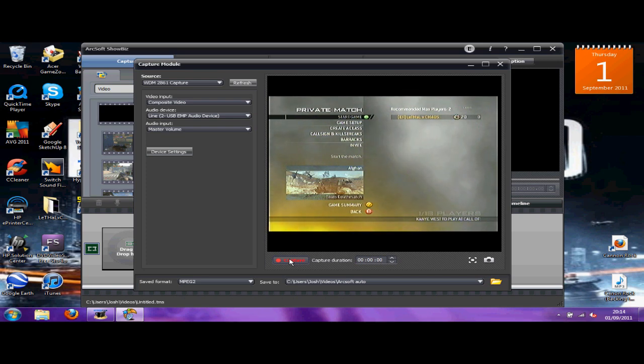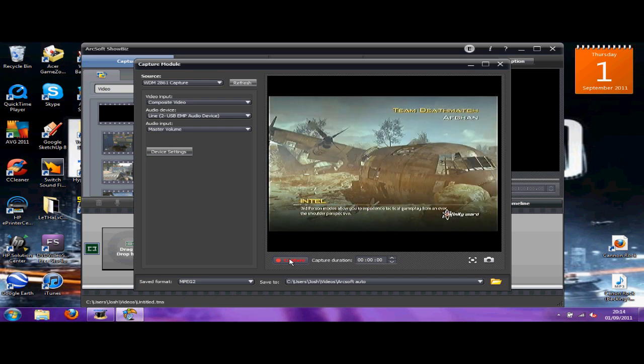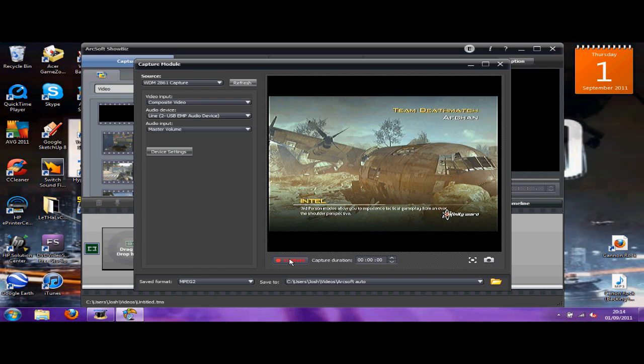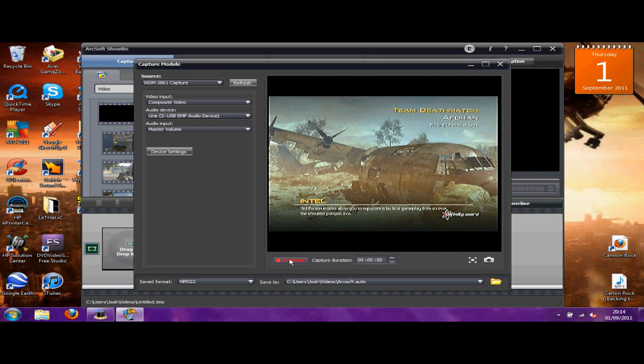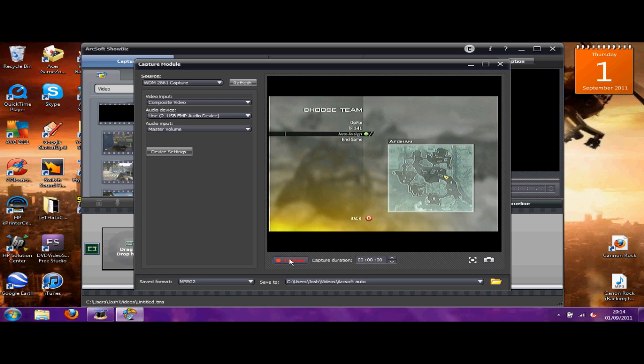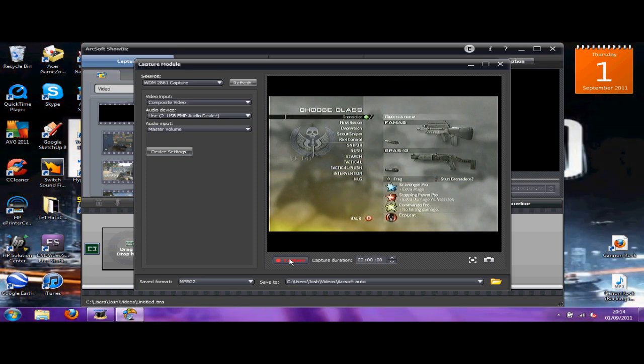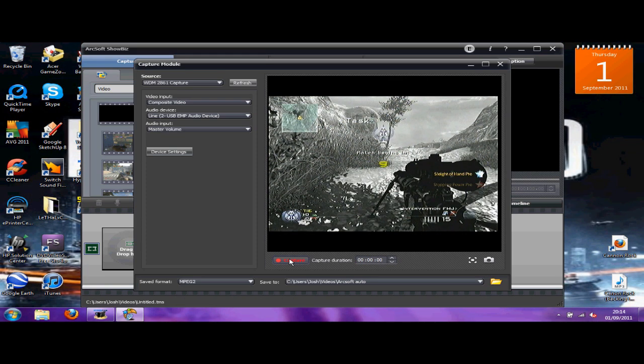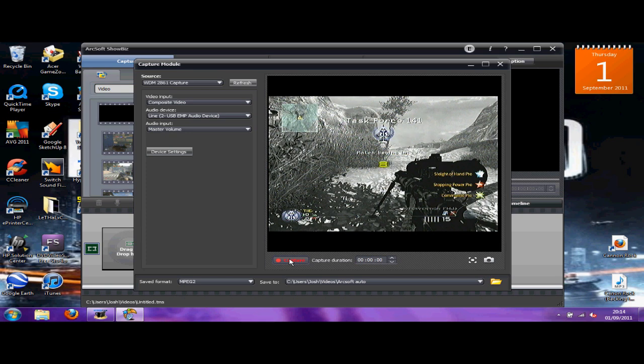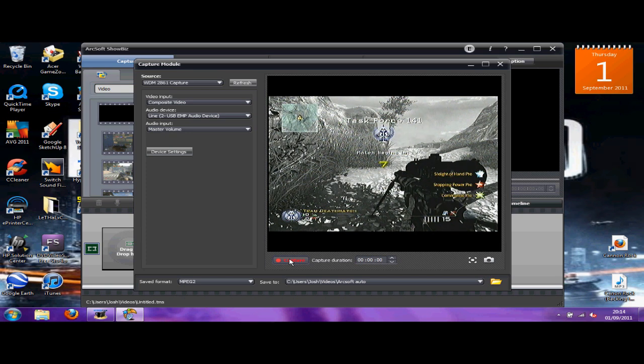Since it only cost you 20 quid compared to Dazzles which are about 60 quid, and HDPVRs are much better quality, but I mean if you're not serious or you're just starting out like me - well I'm serious but I've only just started out - then you're not going to spend 160 quid on an HDPVR.